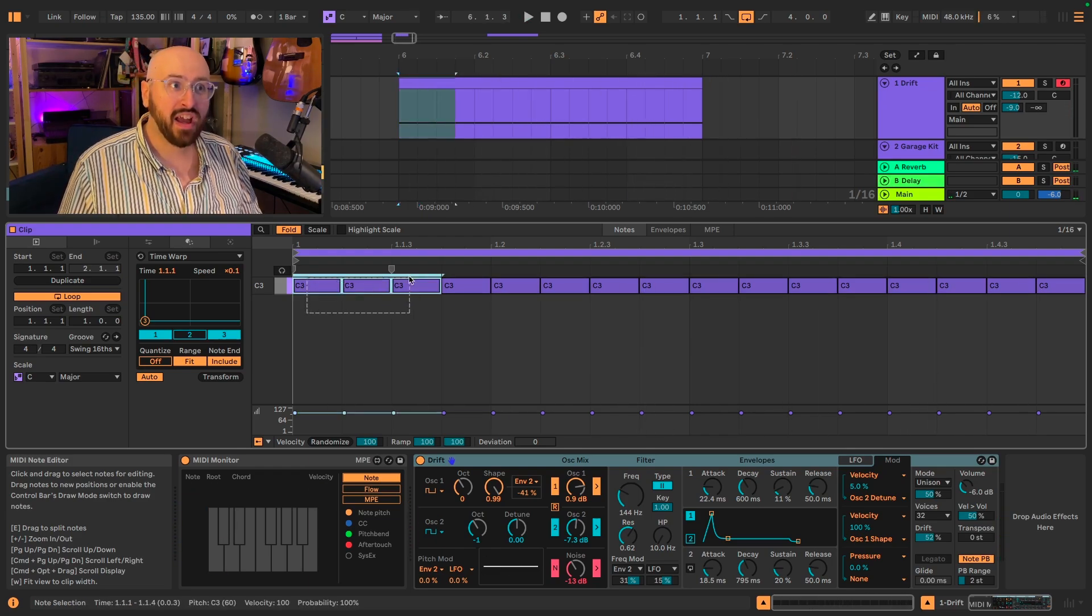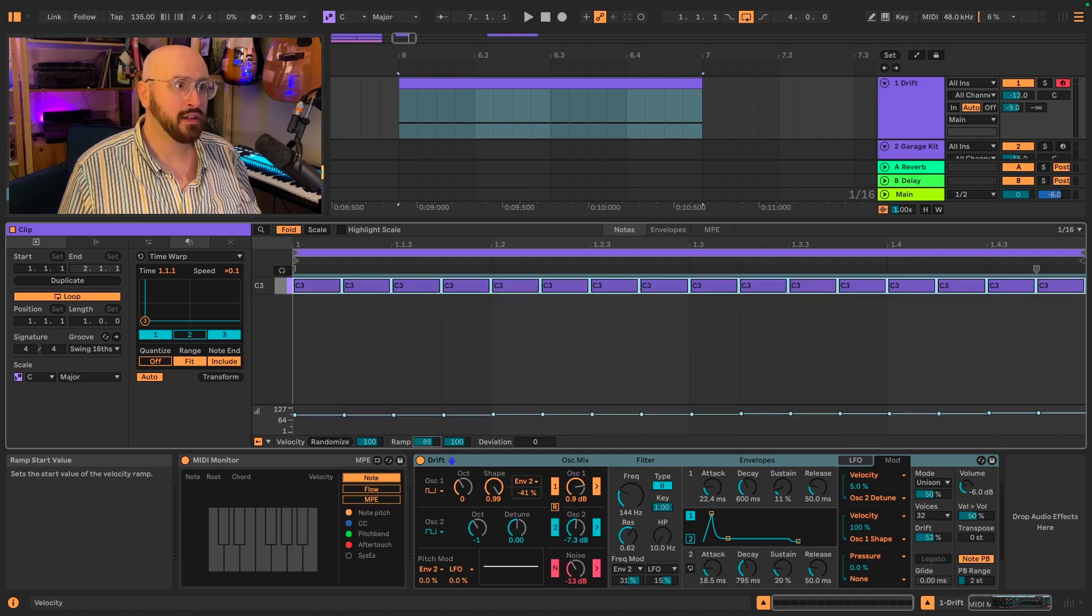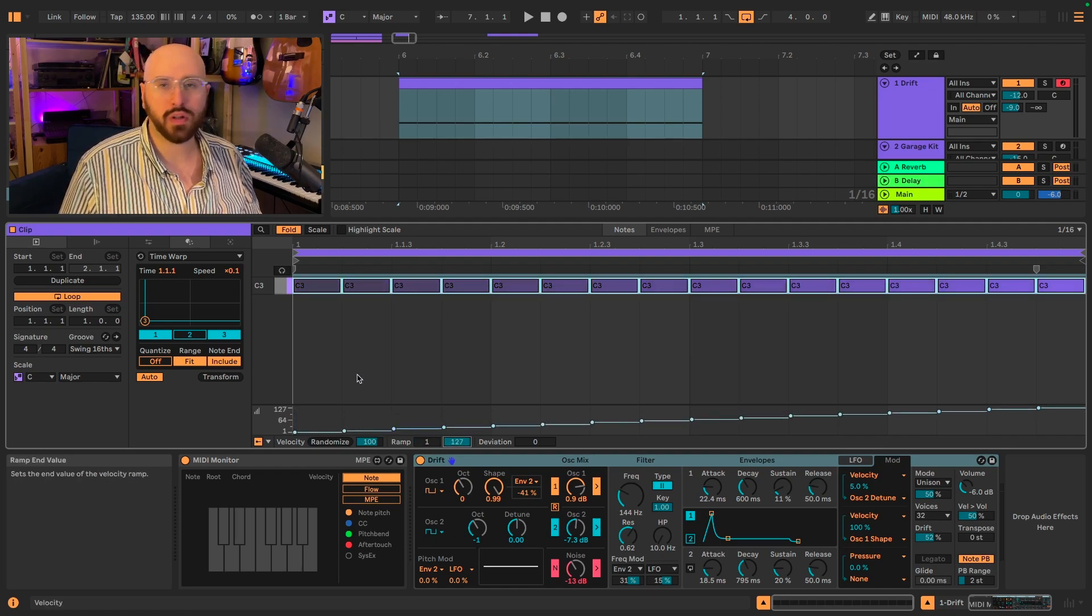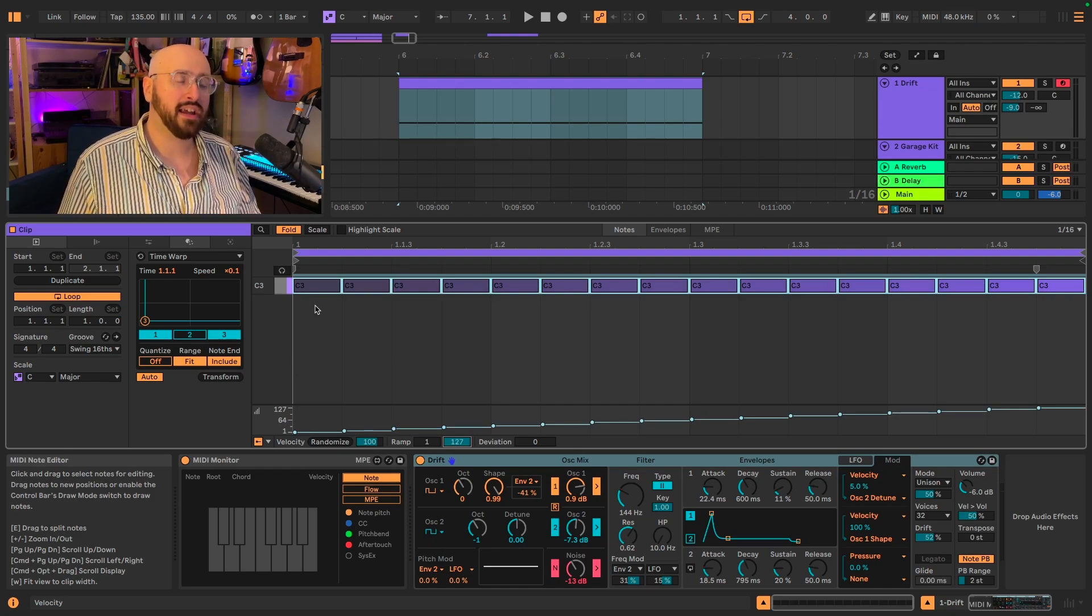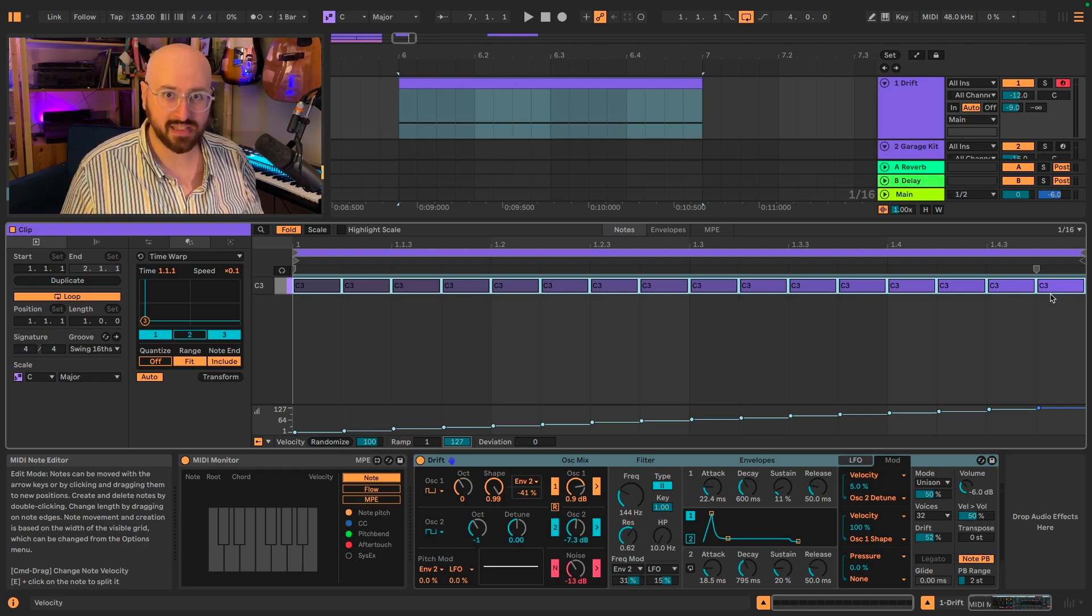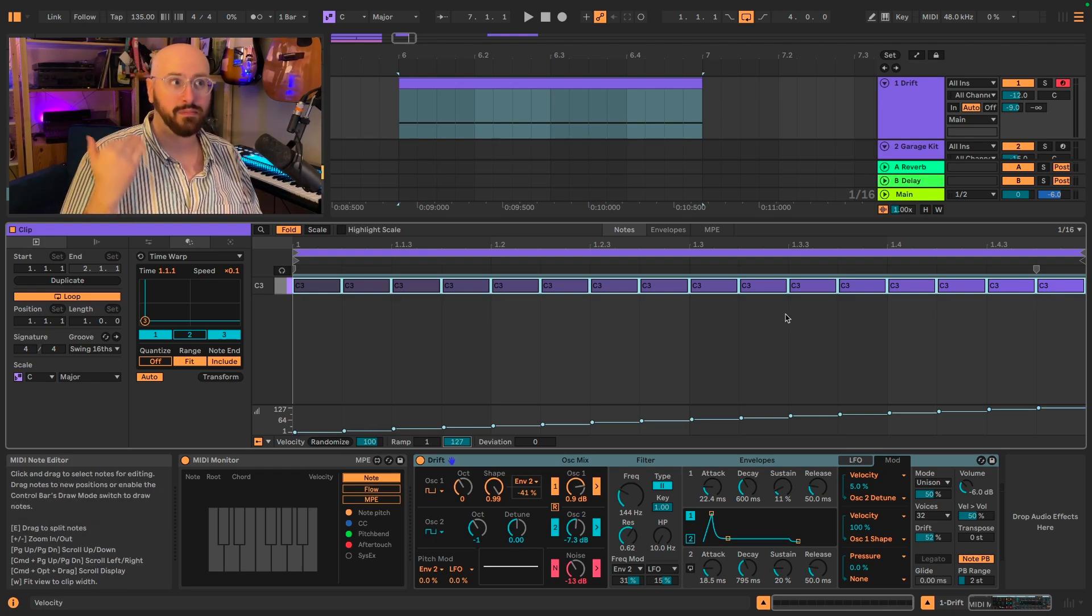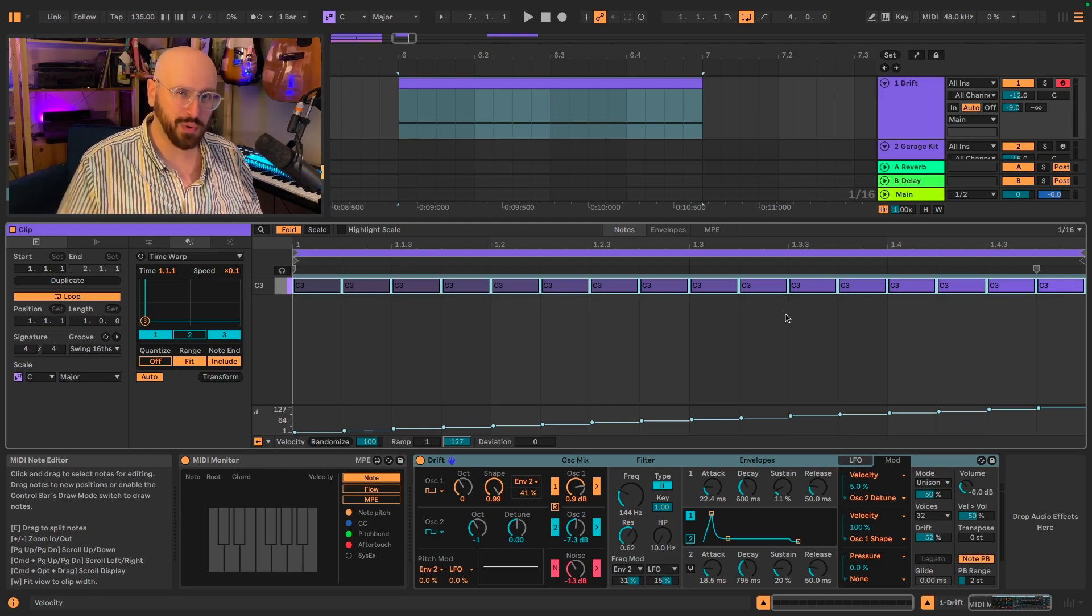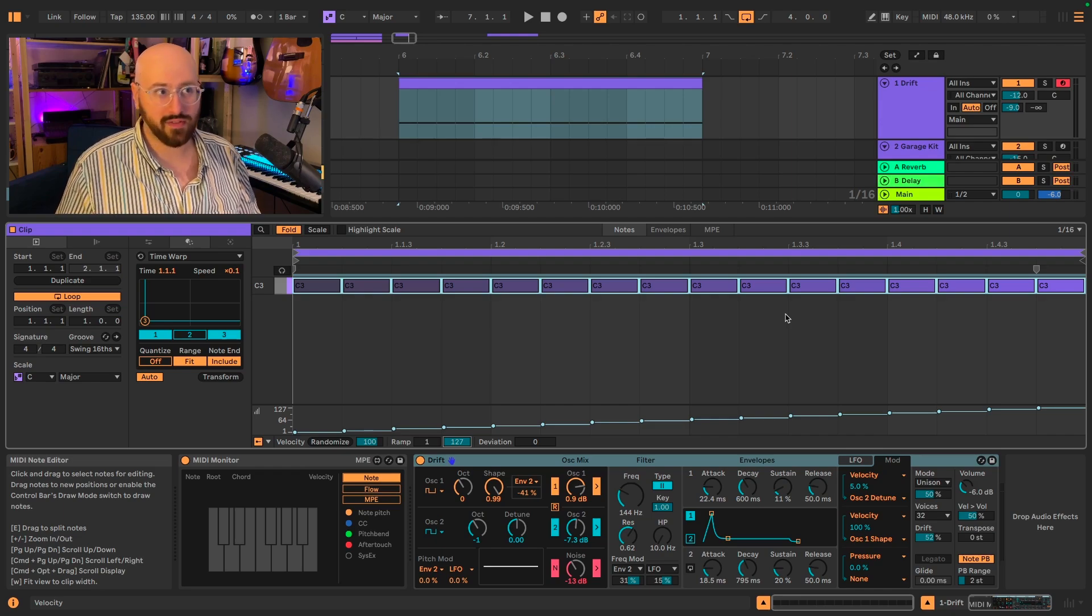But if I highlight my MIDI notes and I go down to where it says ramp here and bring it down to 1, bring it up to 127, now our first note has the lowest velocity and we gradually increase in velocity until we reach this final 16th note which has the highest velocity. This then modulates both the amplitude of the signal coming out of Drift, or its volume, and it also adjusts the modulation that's occurring in Drift.